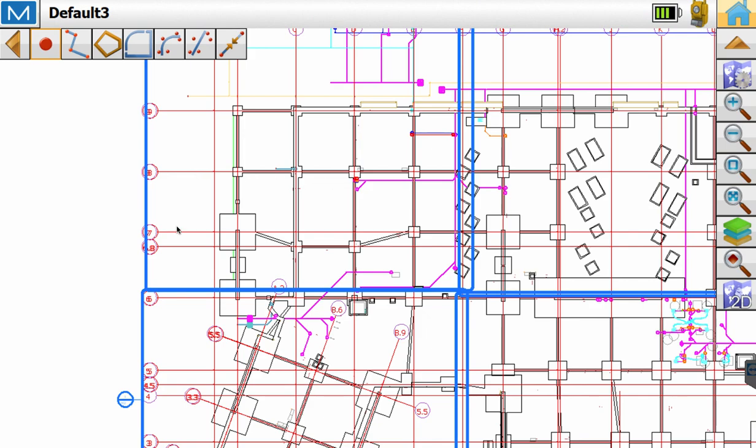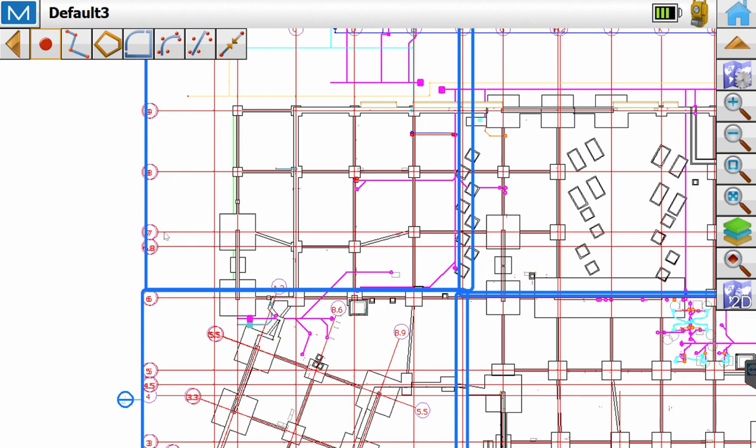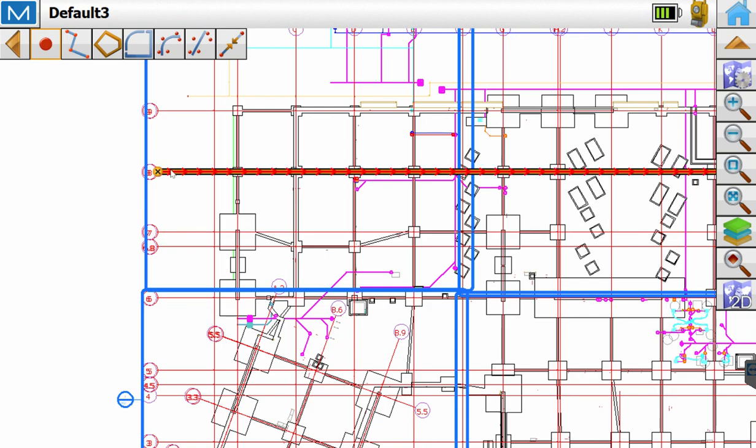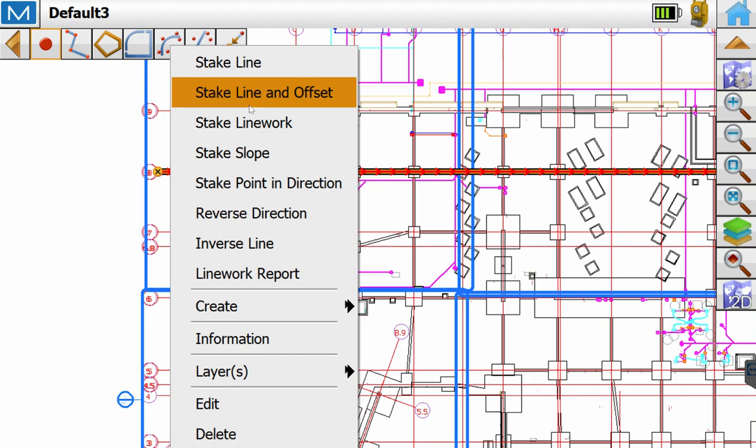We'll go ahead and select this line here and we're going to press and hold and it'll give us these options. Once we release the button, select Stake Line and Offset.